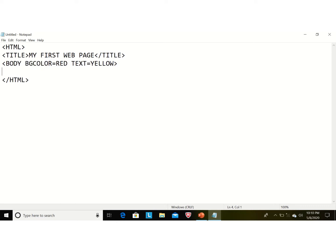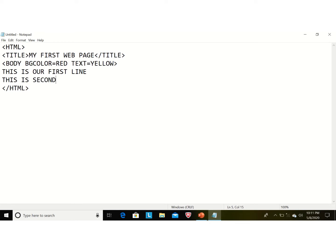Now we are writing our simple text. It is not necessary to give formatting effects to every text, so we are writing simple text. We write: 'This is our first line' and 'This is our second line'. Now we are saving our file.